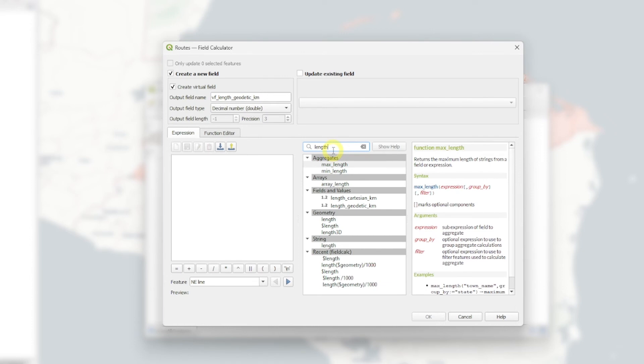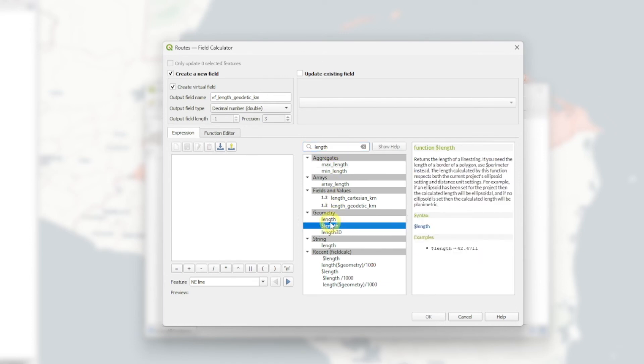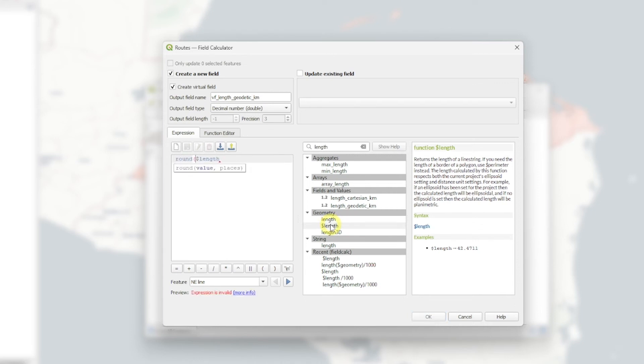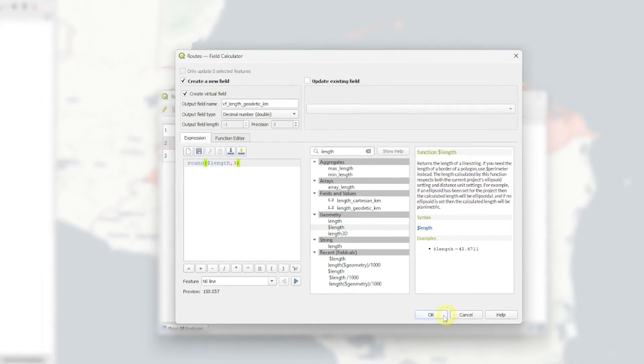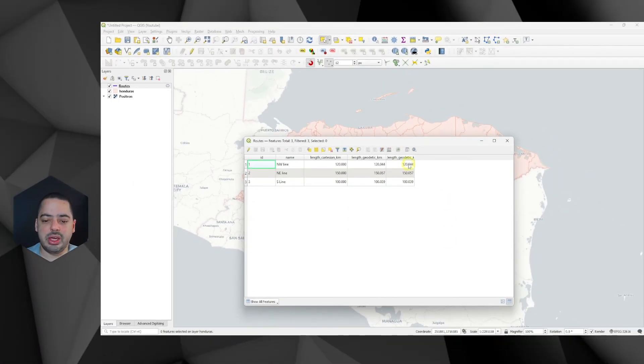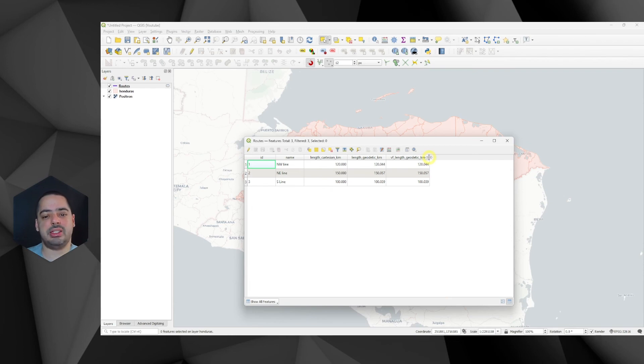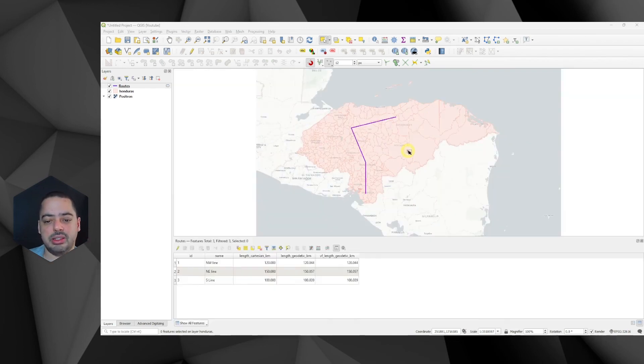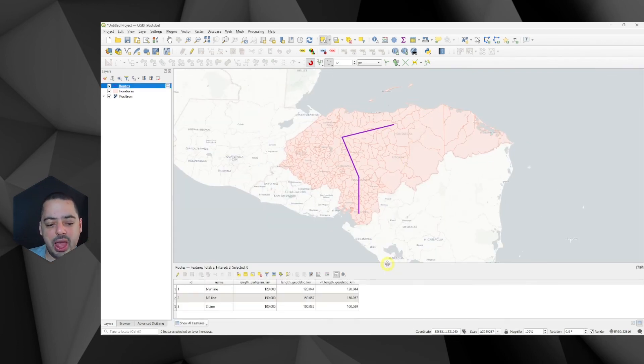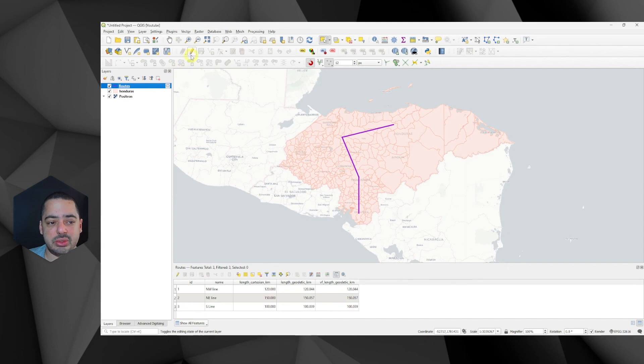And now I just need to select my length. So again, if I don't recall what is the function for length, I can just go here. And this one is going to give me, remember, in geodetic. And probably I want to round this to just three decimal places. Something like this. Value okay. I got the same value as this one. But this is where the magic actually happens.